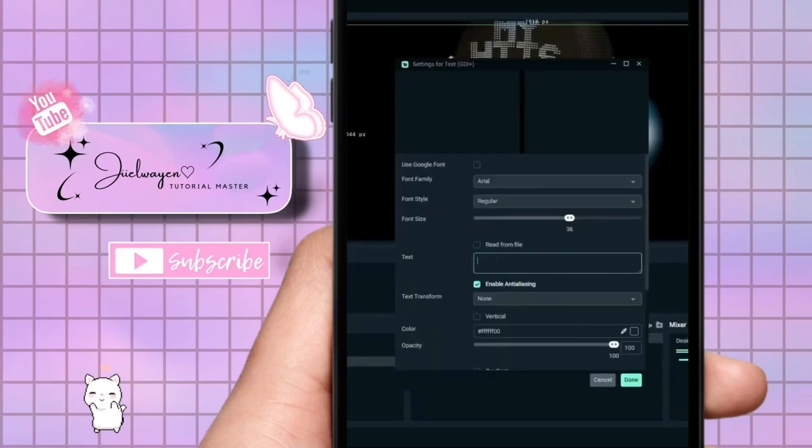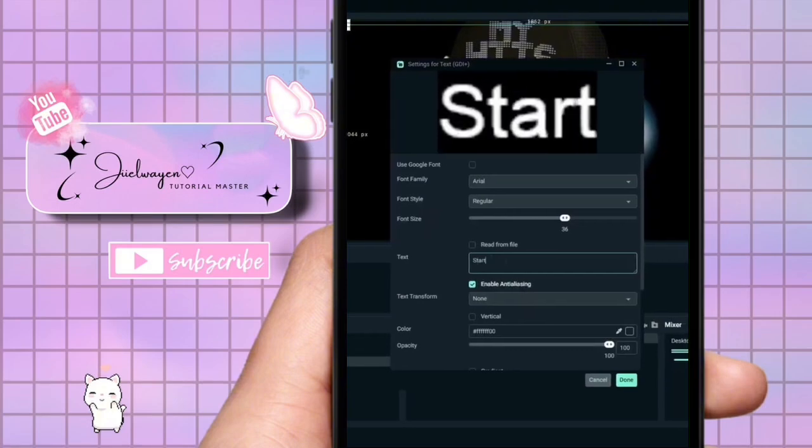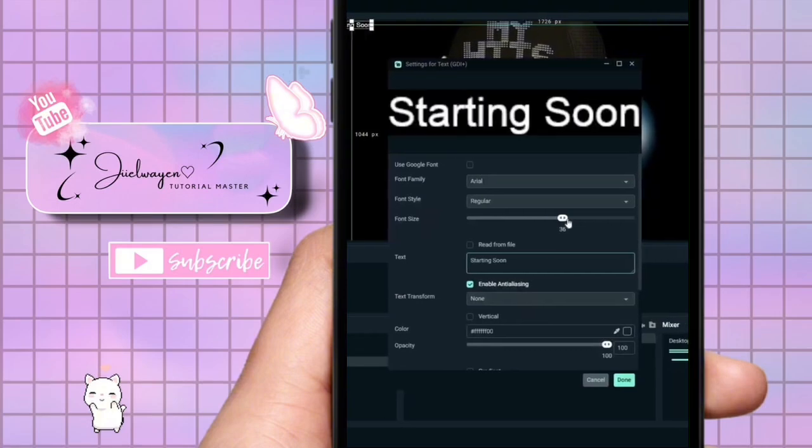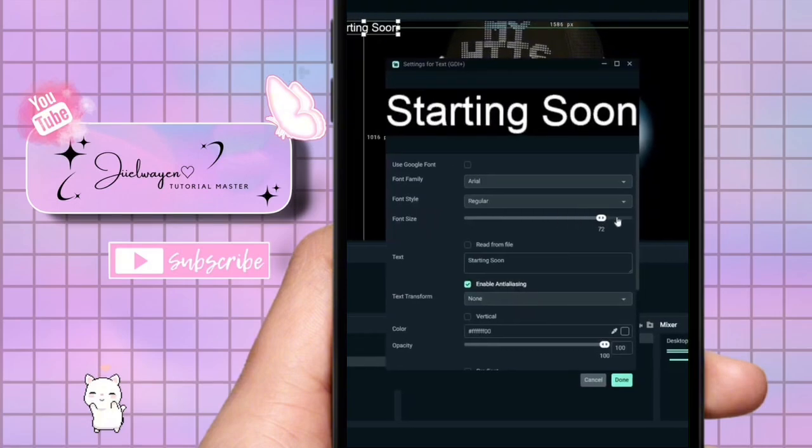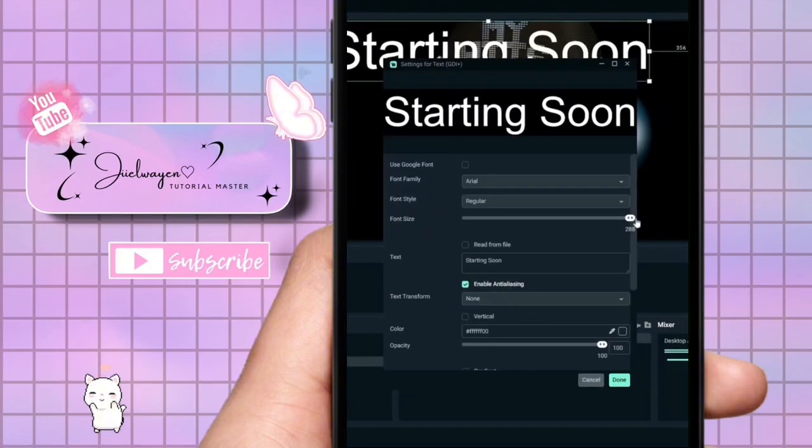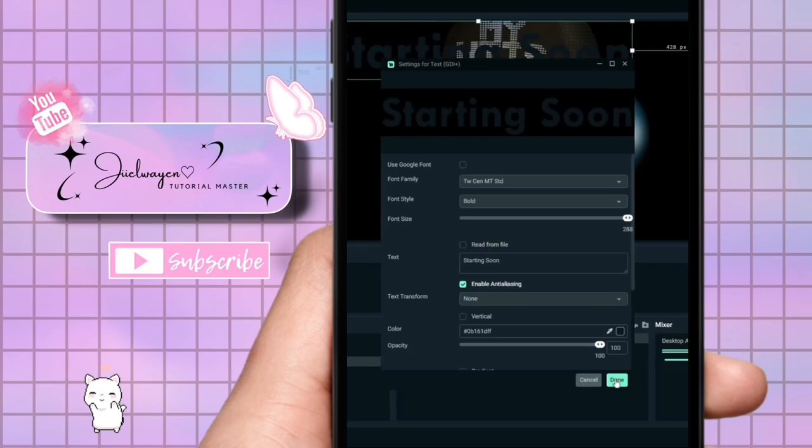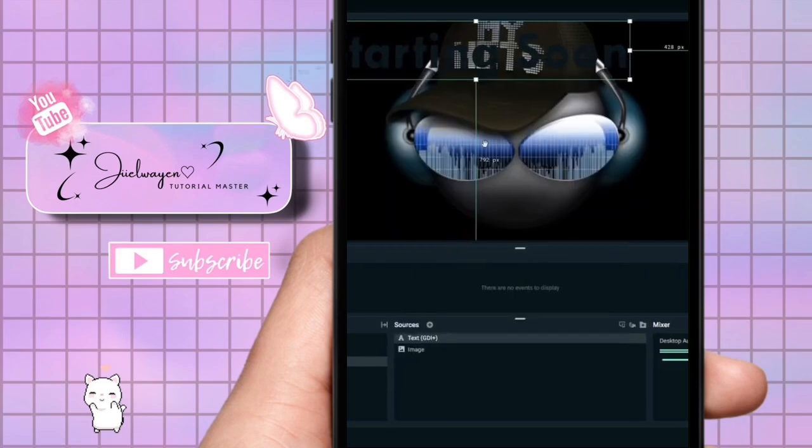Now go to text and type in starting soon. You can customize the font, size, color and position of the text. Lastly click done.